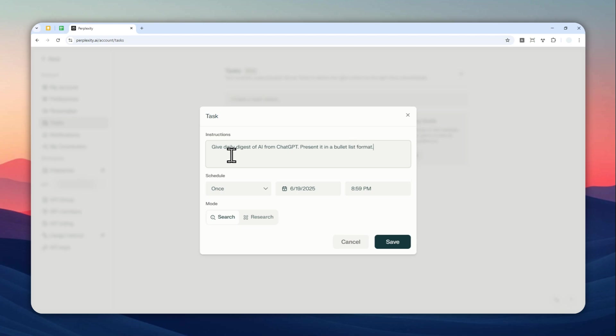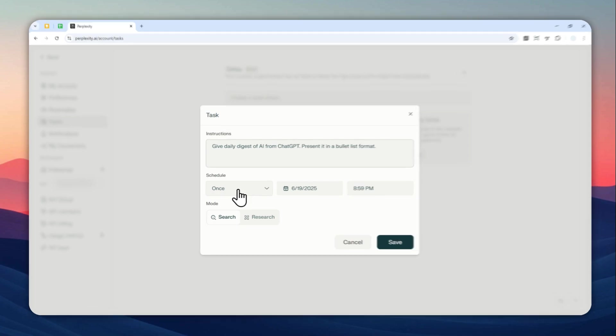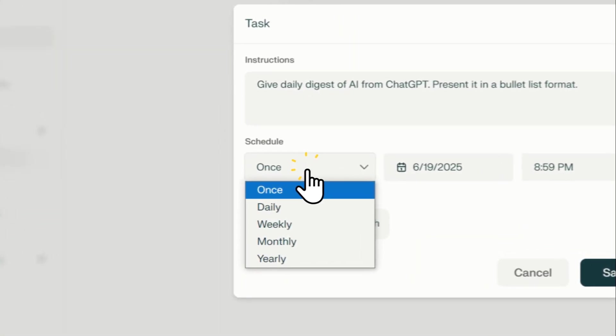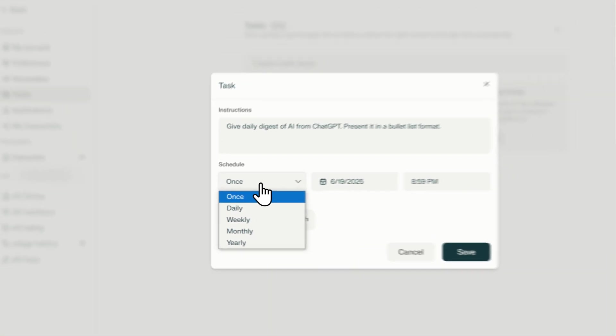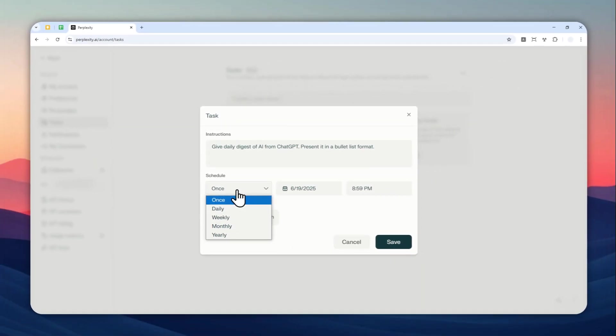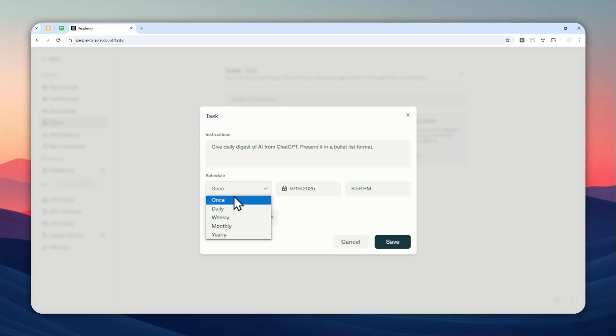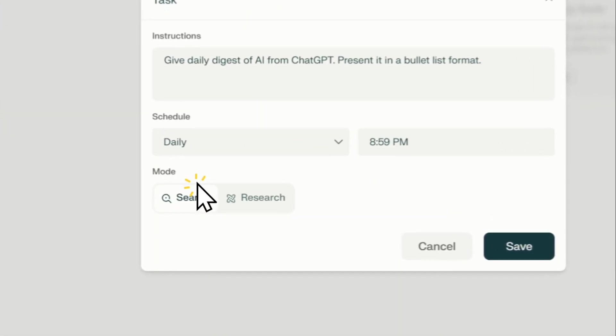Now, honestly, this is not the best prompt. I do recommend to make your prompt to be as specific, as detailed as possible, but this is just one example. And then you can set the schedule. So I want to make this prompt or make this task run every day. So let's set it to be daily.